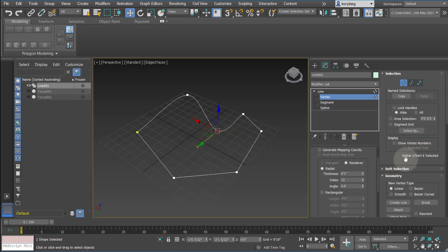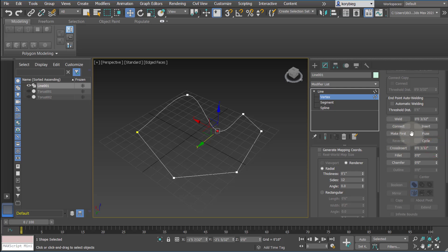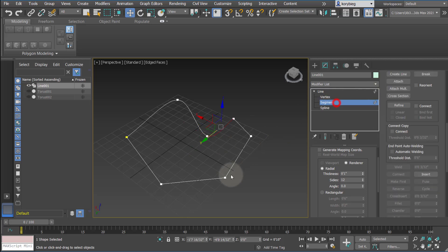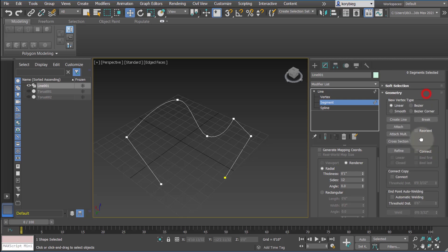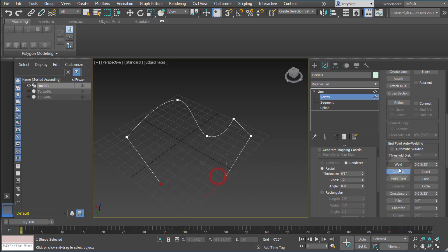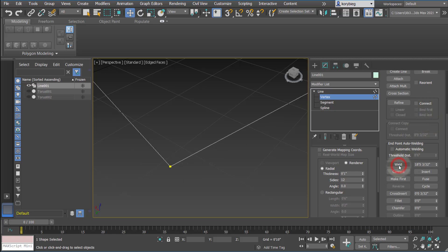When you select a vertex, you can see its number — for example, vertex number 6. This can be important when lofting between objects. Further down are options for editing geometry. The first is welding: if you have two disconnected points and want to join them, use Weld. The threshold determines the distance within which two points will weld together. Another tool is Connect — if a segment is missing between two points, use Connect to draw from one point to the other to create a new segment.